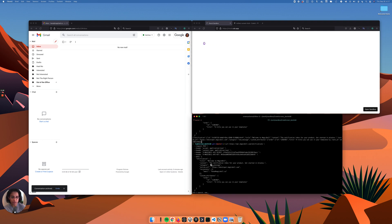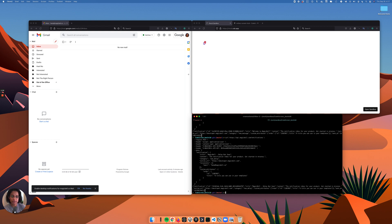Let's send another notification now that is going to be delayed by about 30 seconds. So let's go ahead and do this. As you can see, I have my notification. I should get my email in about 30 seconds.